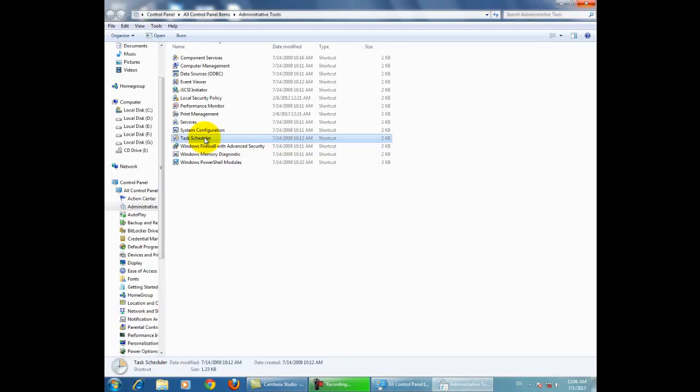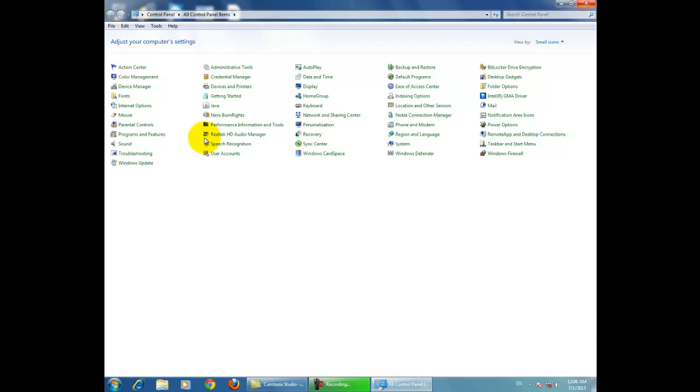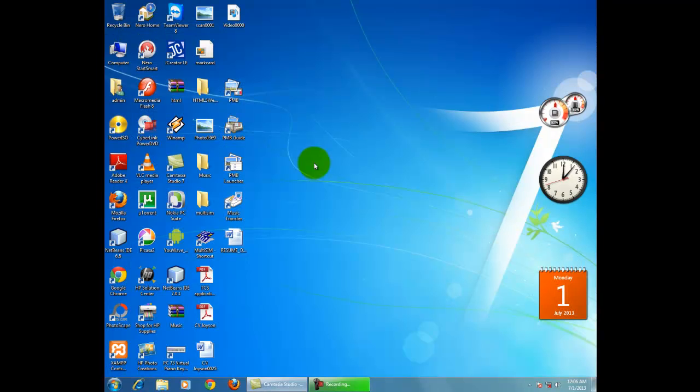Close the window and do hibernate. When system time reaches 12:10, the system will wake up automatically.